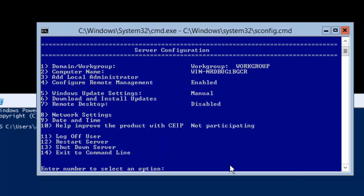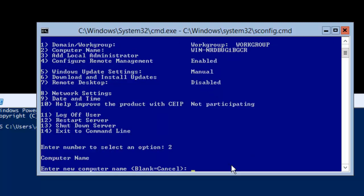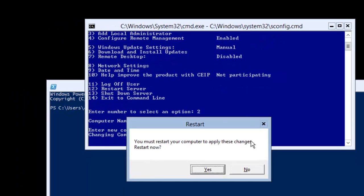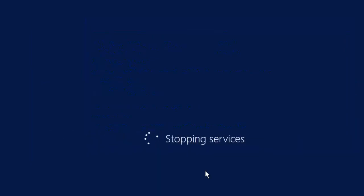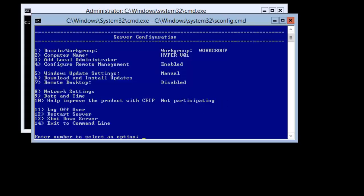I will select number two and hit enter. It asks me to give a new name. So our new name would be for this Hyper-V machine, so I will put it as 'HyperV01'. I will hit enter. It says this requires a reboot, so I will click yes. Now you can see the name is changed. Remote configuration is enabled, but once you give the IP address, it might not ping — I'll show you what you need to do for that.